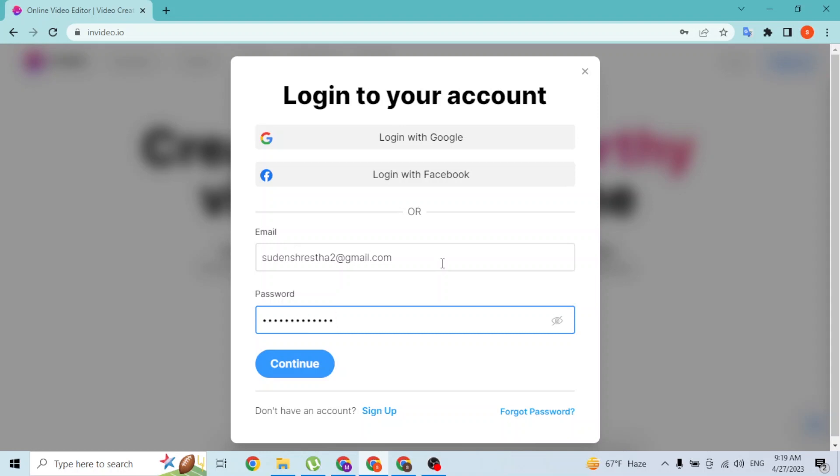If you've forgotten your password, you can always reset it from over here where it says forgot password. If you click on that button, you'll be taken through a procedure where you'll be able to retrieve your InVideo account's password. With that being said, let's click on continue.